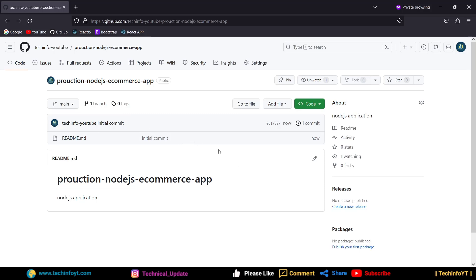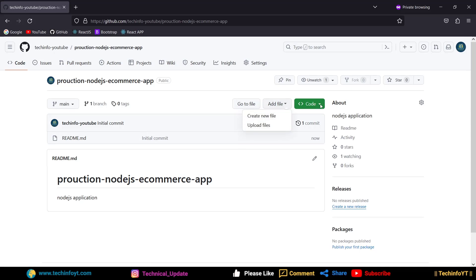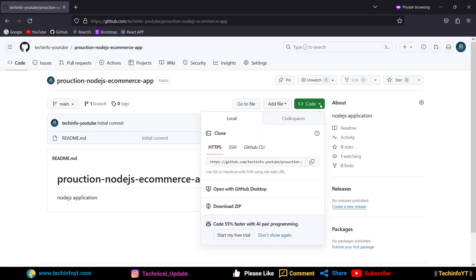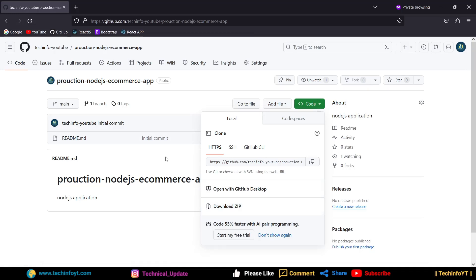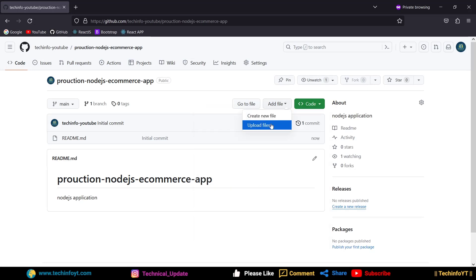Here you can upload your code. There are many options available — you can add a file, upload files directly. The simple way is to add file using the file option and upload it.